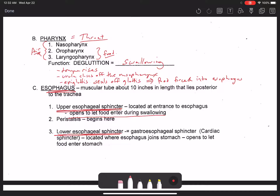The LES is normally constricted to occlude the passageway from the esophagus into the stomach, but during swallowing it loosens up and allows food to enter the stomach. Another term for the lower esophageal sphincter is the gastroesophageal sphincter, otherwise known as the cardiac sphincter, relevant to the cardiac region of the stomach where the esophagus meets the stomach.